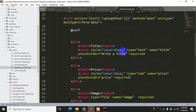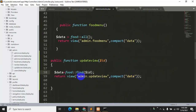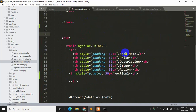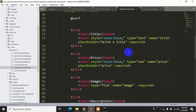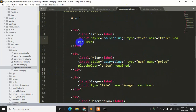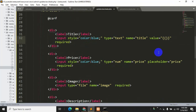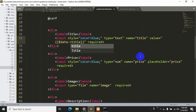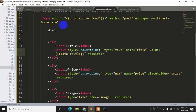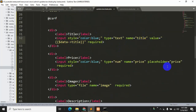In the AdminController we passed dollar data, so we can retrieve those values in the view. We'll remove the placeholder attribute and instead add a value attribute. Inside the value we'll use double curly braces and set dollar data->title. Since we're showing just one record, we don't need a foreach loop. Let's save it.